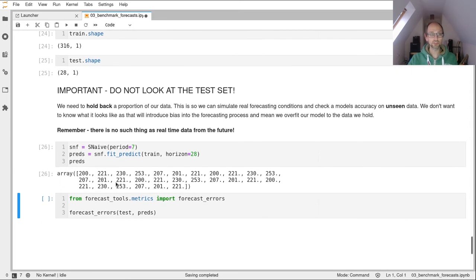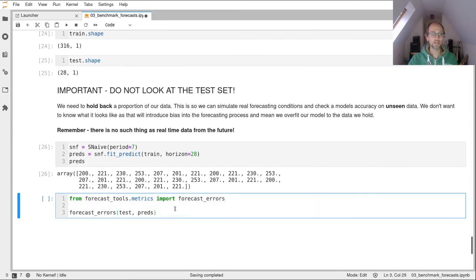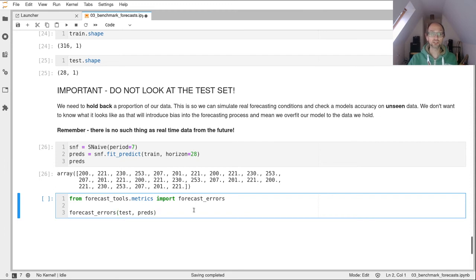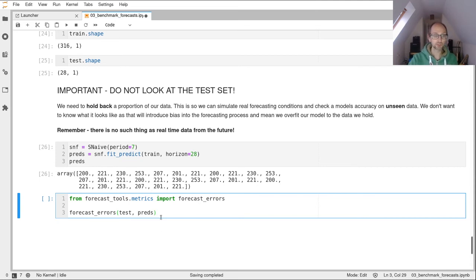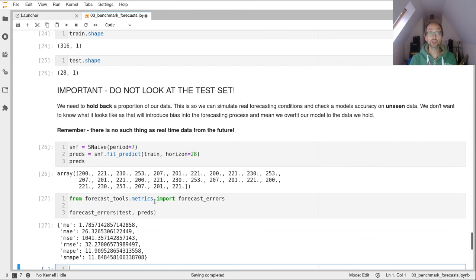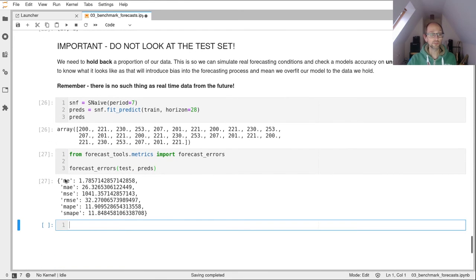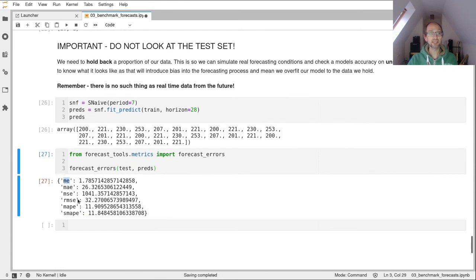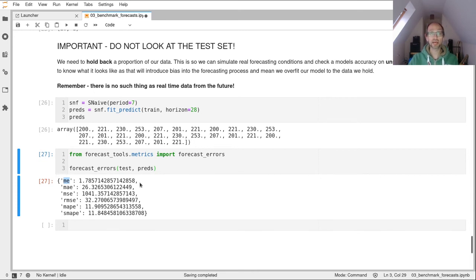So let's create our seasonal naive model and let's produce some predictions. So there's our predictions. And now what we're going to do is from forecast_tools.metrics, we're going to import the forecast_errors function. And so the forecast_errors function is quite neat. It will produce a range of forecast errors for you. And so we're going to pass in our test data. That's the data we've kept safe and our predictions data. And that returns our forecast errors. So our first one, ME, is our mean error. And you can see straight away that that's really small compared to the other forecast errors that have been returned. And that's because the mean error in general is a poor measure of point forecast accuracy.